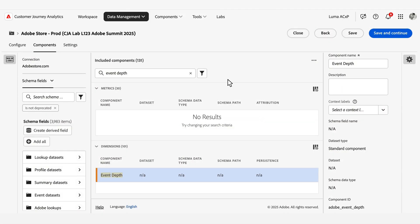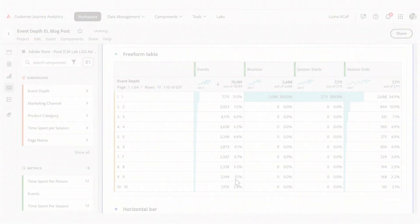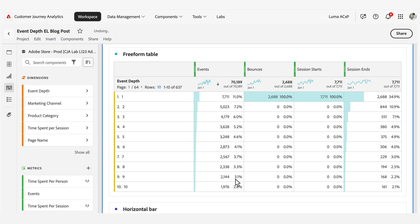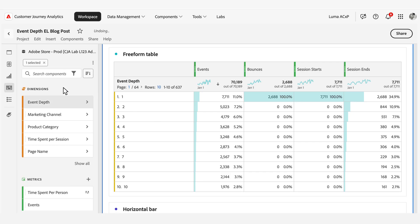To begin using Event Depth in your CGA analysis, first ensure that the dimension is enabled in your data view component settings. Once enabled, open up Analysis Workspace, locate the Event Depth component, and drag it over to your freeform panel. Then you can add metrics like events, sessions, or conversions to analyze patterns. Let's explore some practical applications for Event Depth in your analysis.